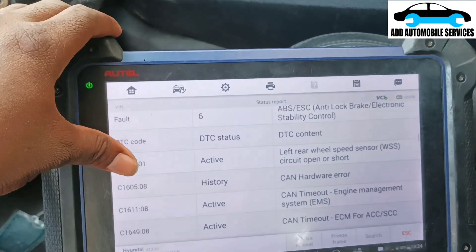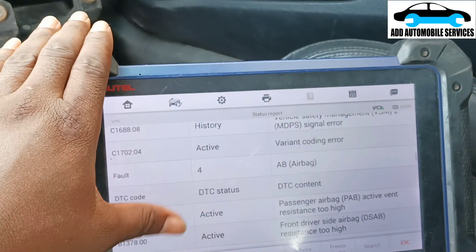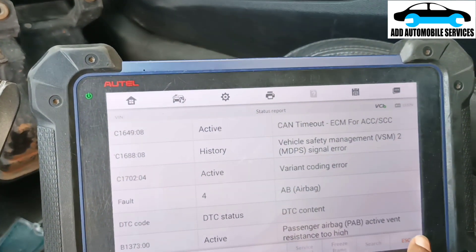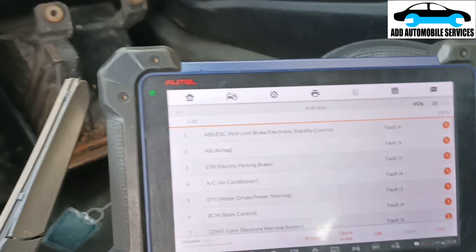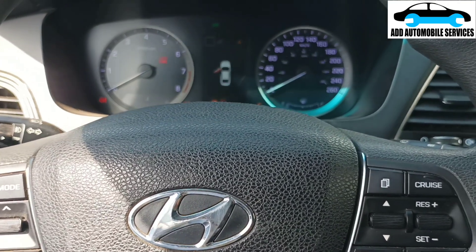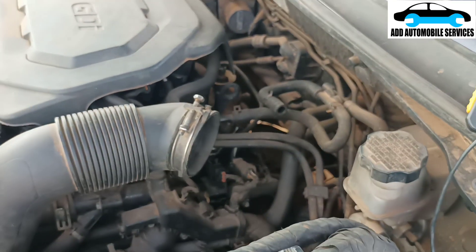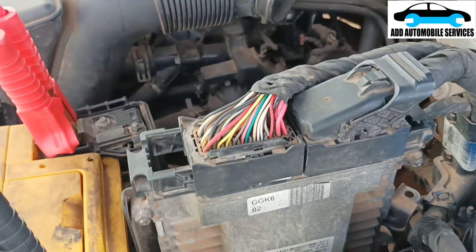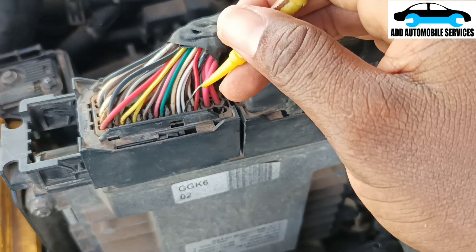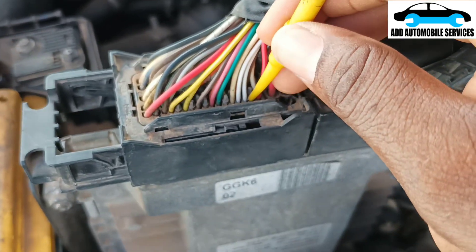I'm not able to communicate with the PCM - it keeps showing timeout. Let me check the CAN system. Normally when it is a CAN issue, I advise you to check the CAN bus. When I check my wiring diagram, this is the ECU - the ignition is on. My wiring diagram tells me these pins are the CAN high.